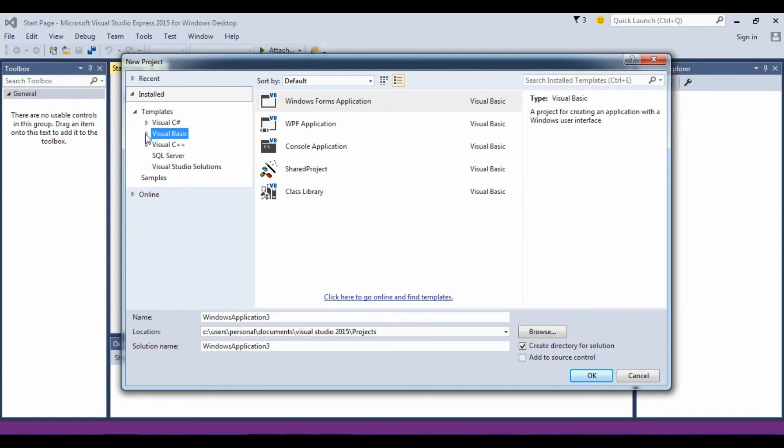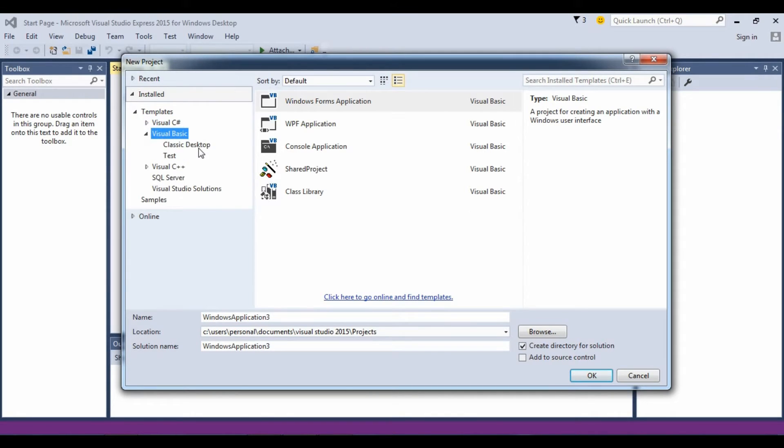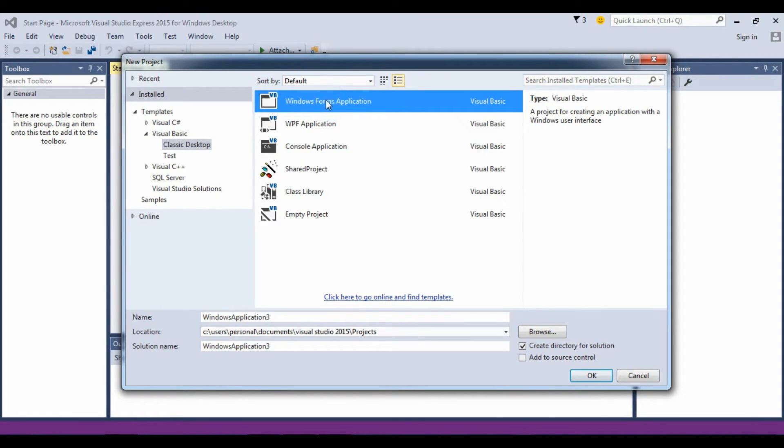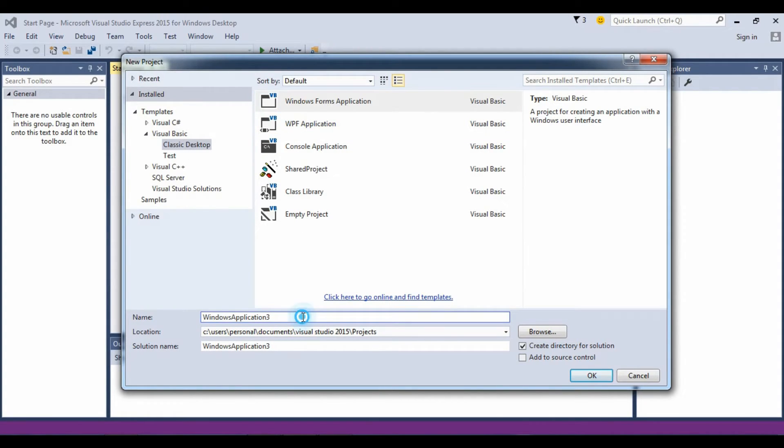If you click on Classic Desktop and Windows Forms Application, change this to the name of your project.